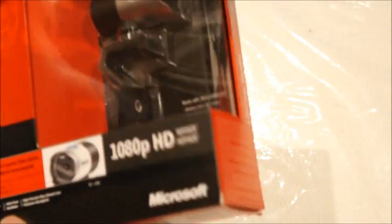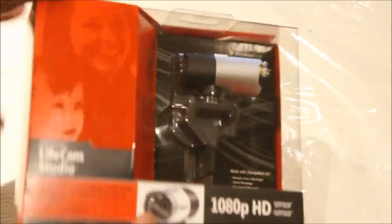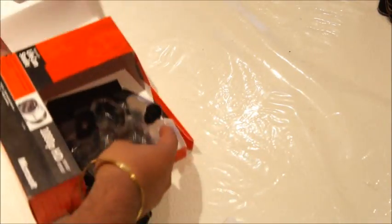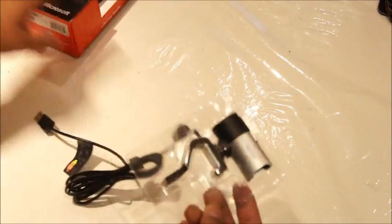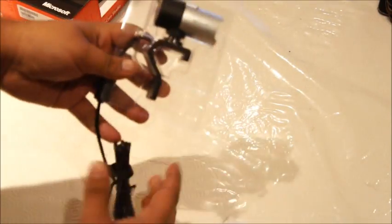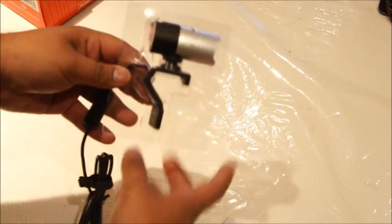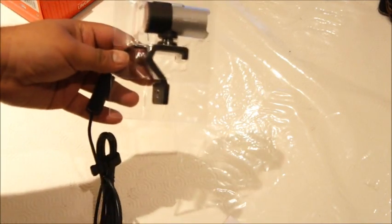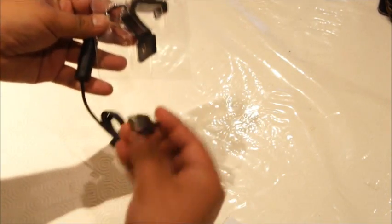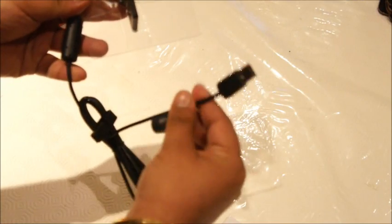Right, that's probably enough from outside the box. Let's get stuck in and open up the actual webcam. So that's all in the box now. What we are left with is the Microsoft LifeCam Studio HD webcam attached with the USB wire.